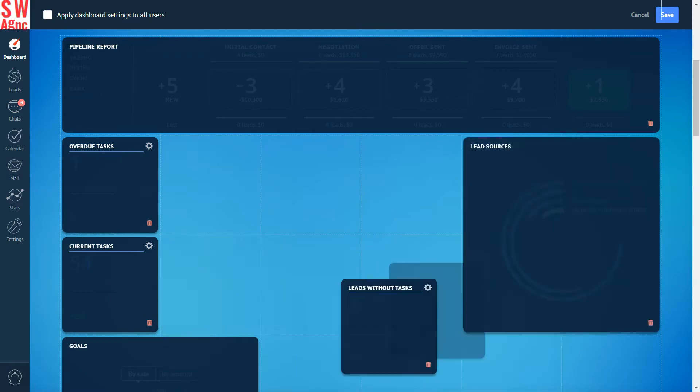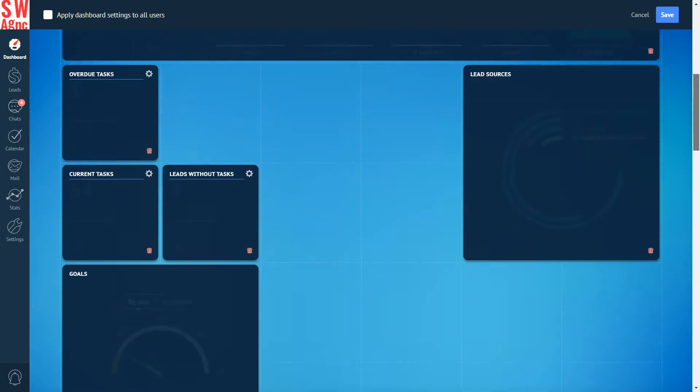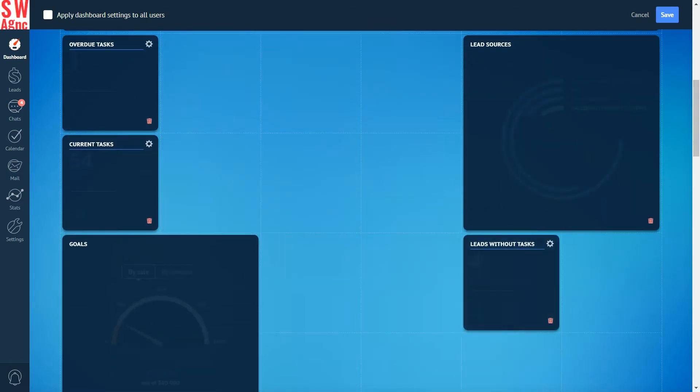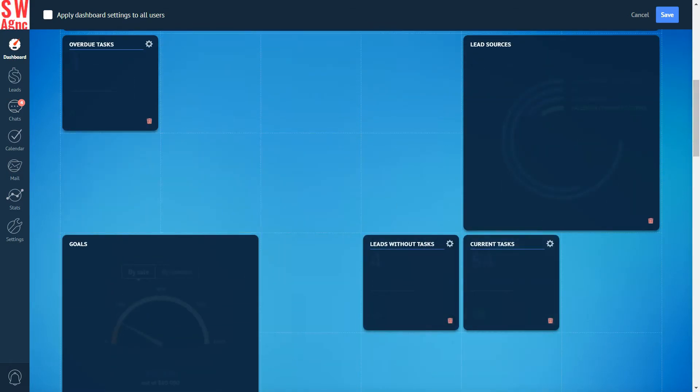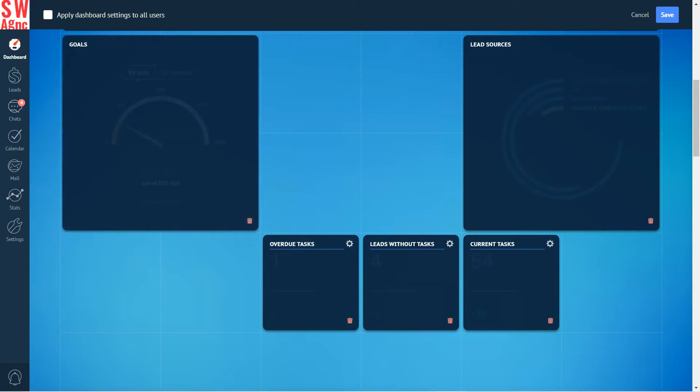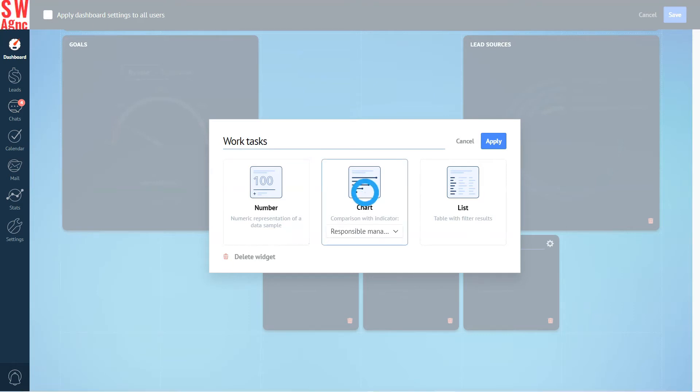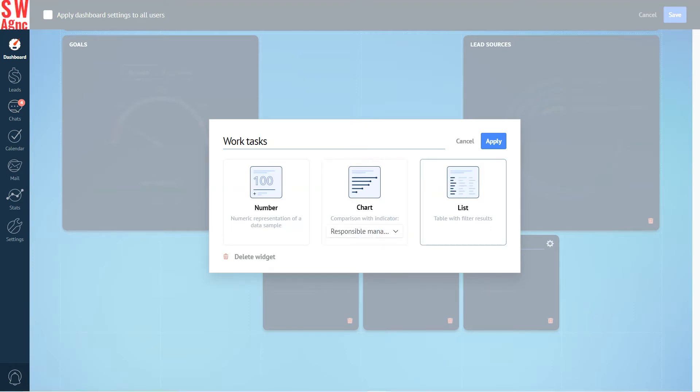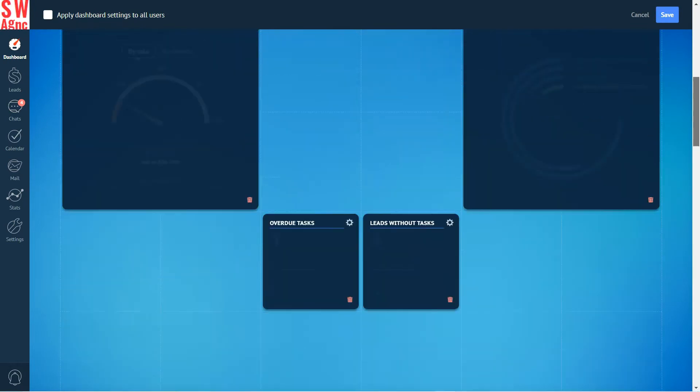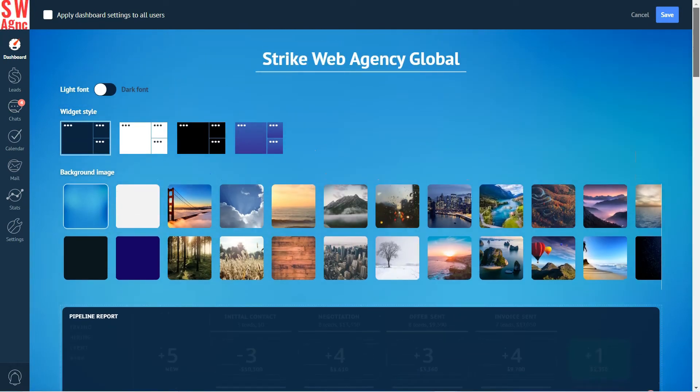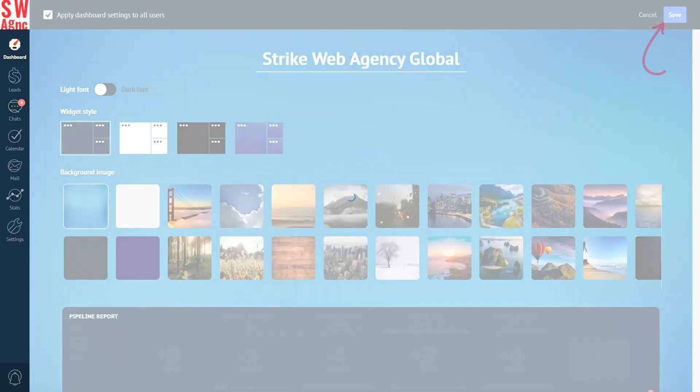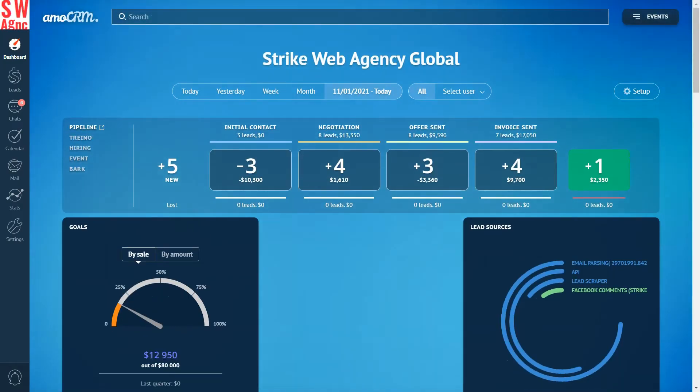We can rename the widget, choose the mode. Number shows the number of new and overdue tasks. Chart groups and compares metrics, for example by the responsible user or the types of tasks. List shows five to eight leads, customers, contacts, companies, tasks, and recent events. If you want to apply the settings to all users on your account, mark the checkbox right here and save.